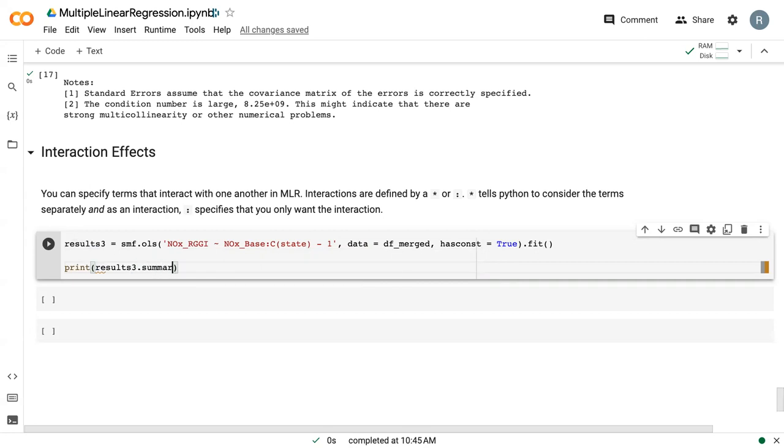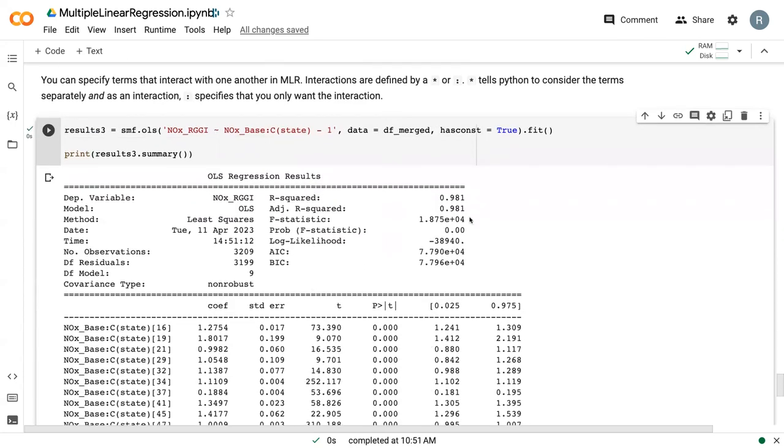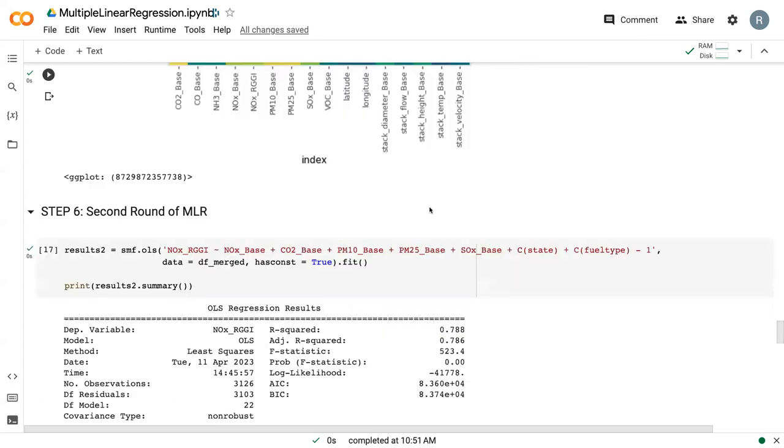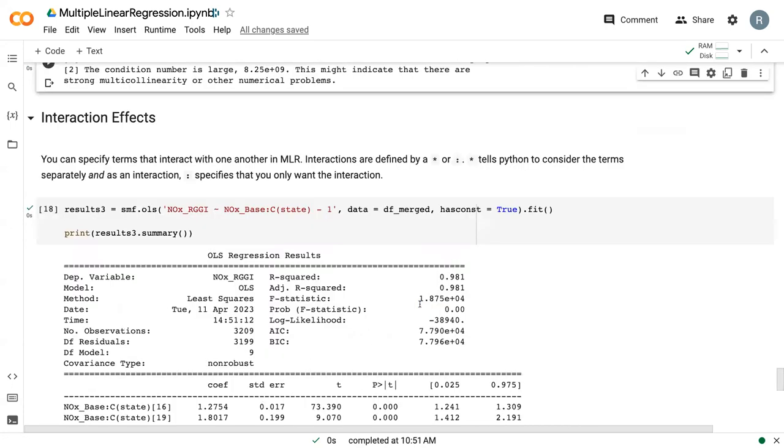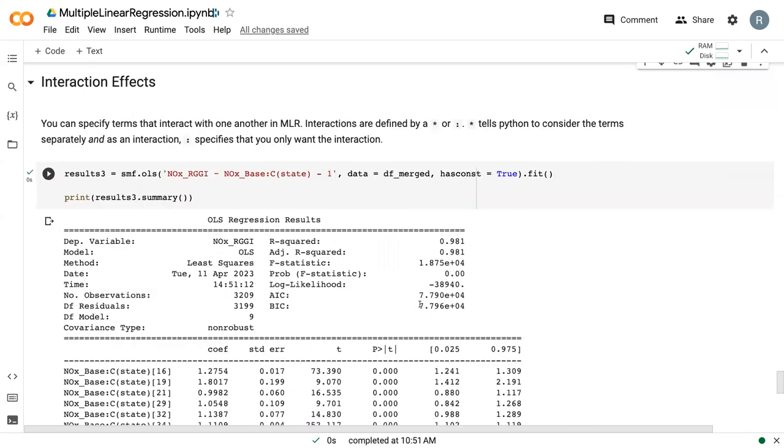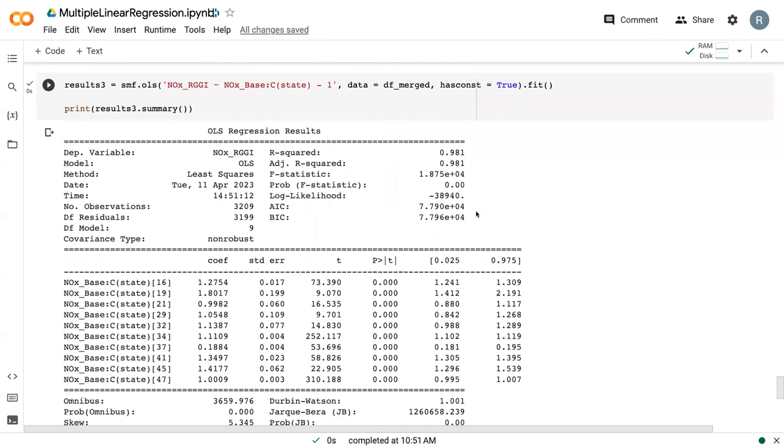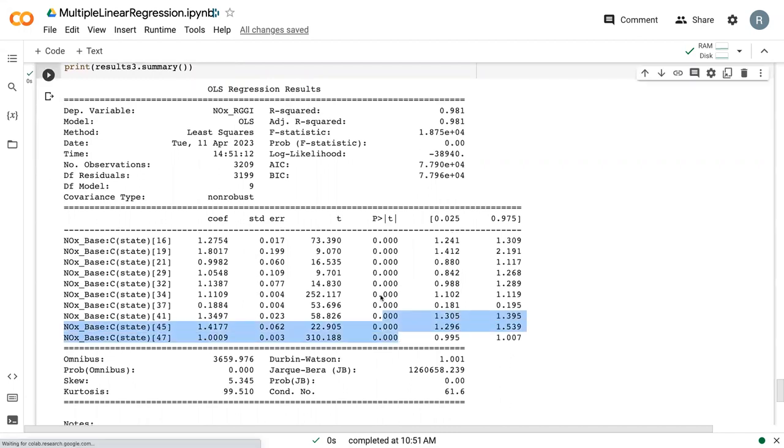I'm going to come up here and change this to results three so that I don't override what I did before and say print results three summary. So here we're at 0.981. Our best model with all of these variables only got 0.786 last time. So here we are at 0.981, so this is a really good model, probably one of the best models we can get. It happens because we have this interaction. Having the two separate variables didn't help too much, but having them interact leads to all of them being significant.